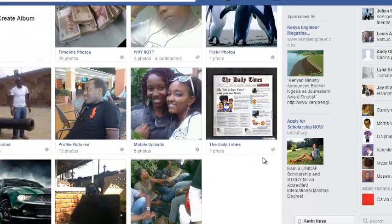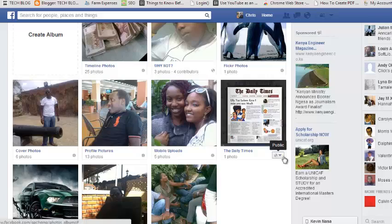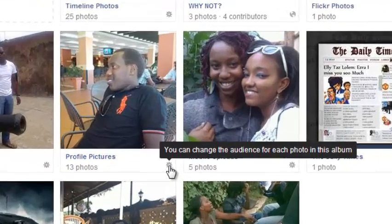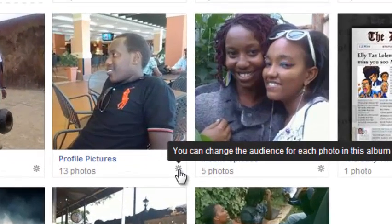Now if you don't see the audience selector tool below your album and you can see the settings gear icon right there, it means one or more of the photos in that particular album cannot be made private. One of the photos that cannot be made private may be the cover photo. Cover photos are always public.